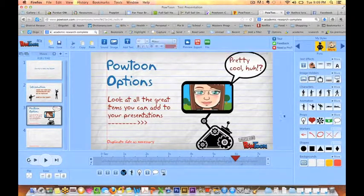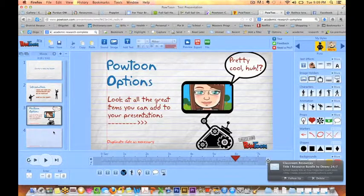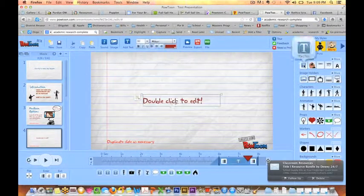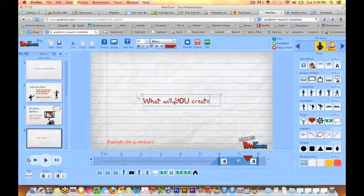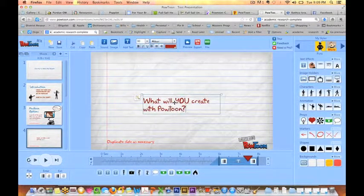So thanks for watching. And now the only question is, what will you create with PowToon?